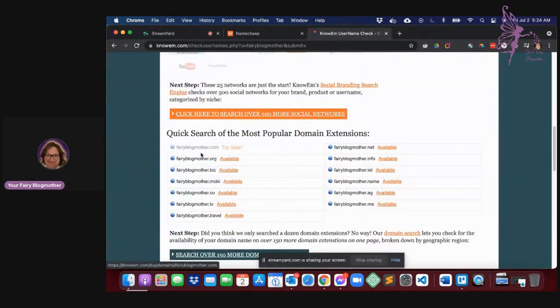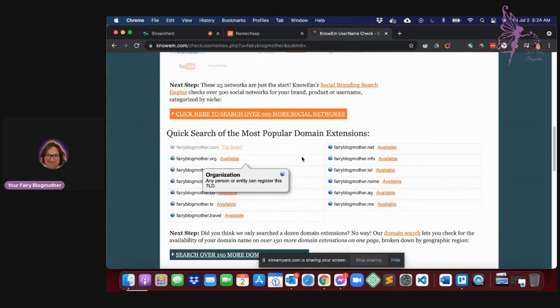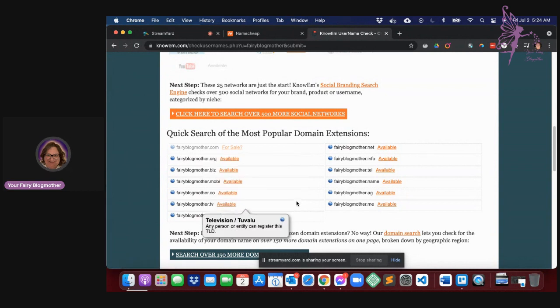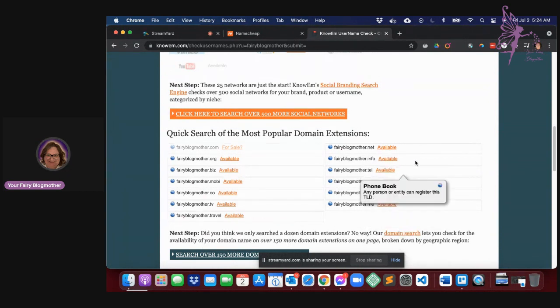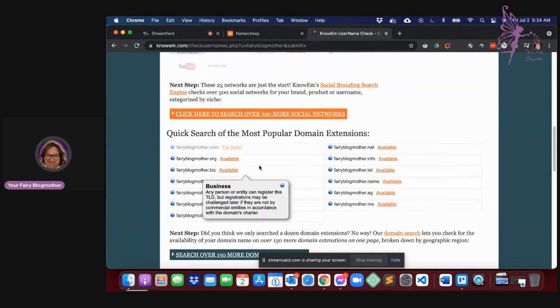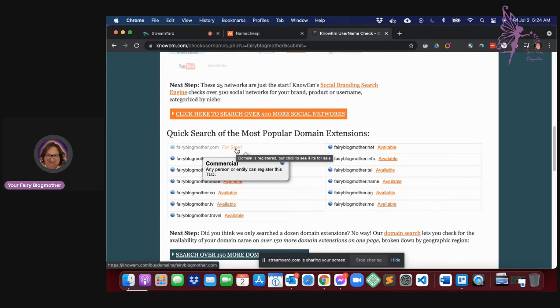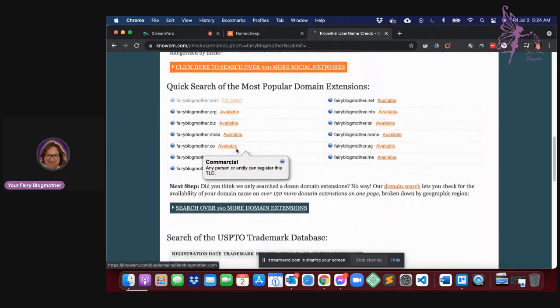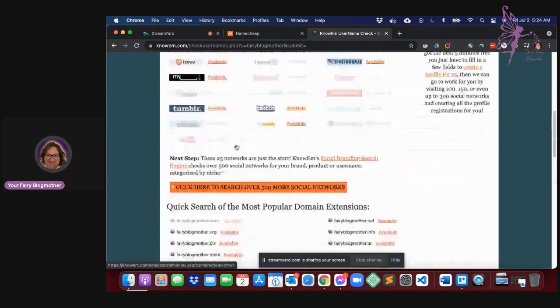It's going to tell you what extensions, right? So org is available. I could do a fairyblogmother.org or several of these others. These are all available to me. This one is possibly available, but it's for sale, which means it's probably more than I want to pay at this time.